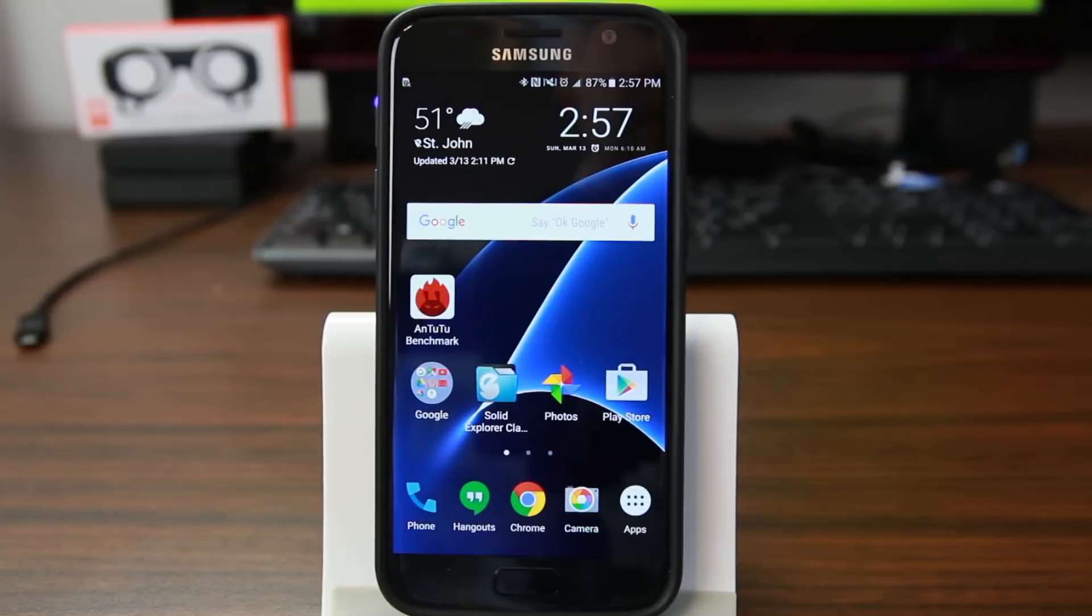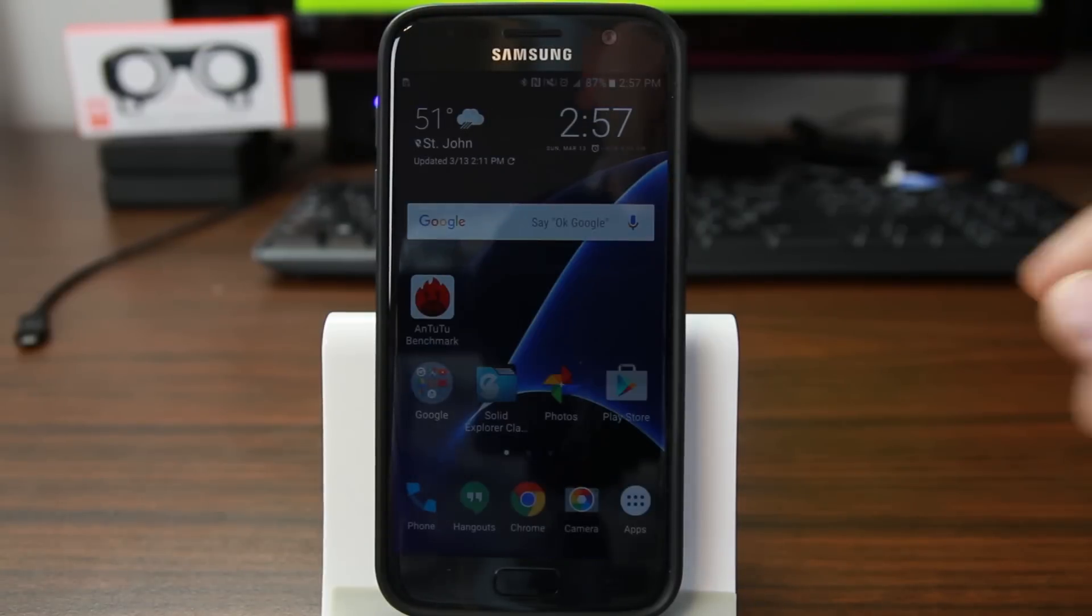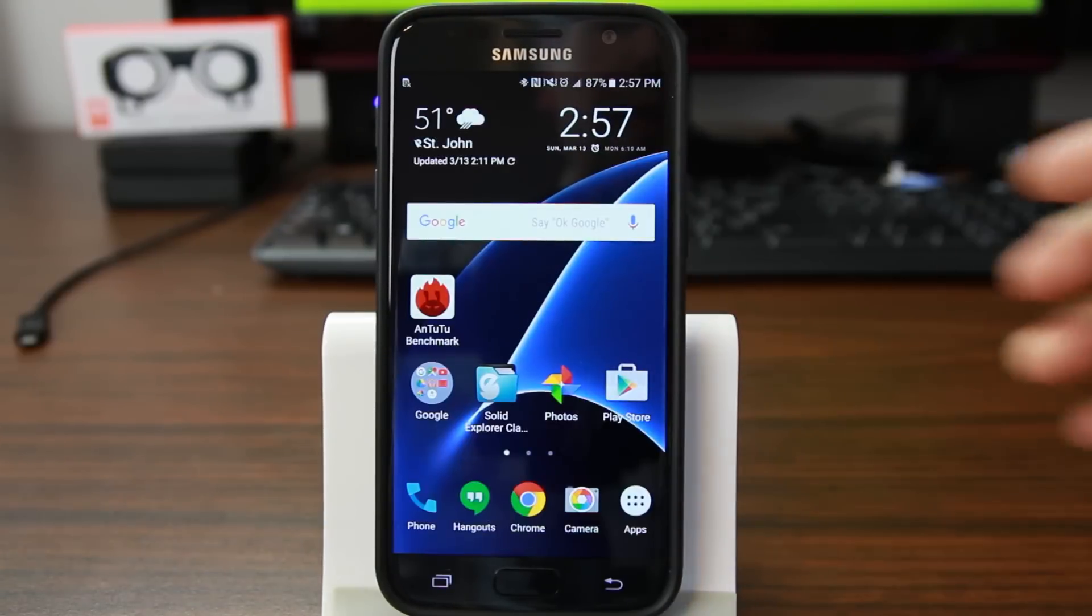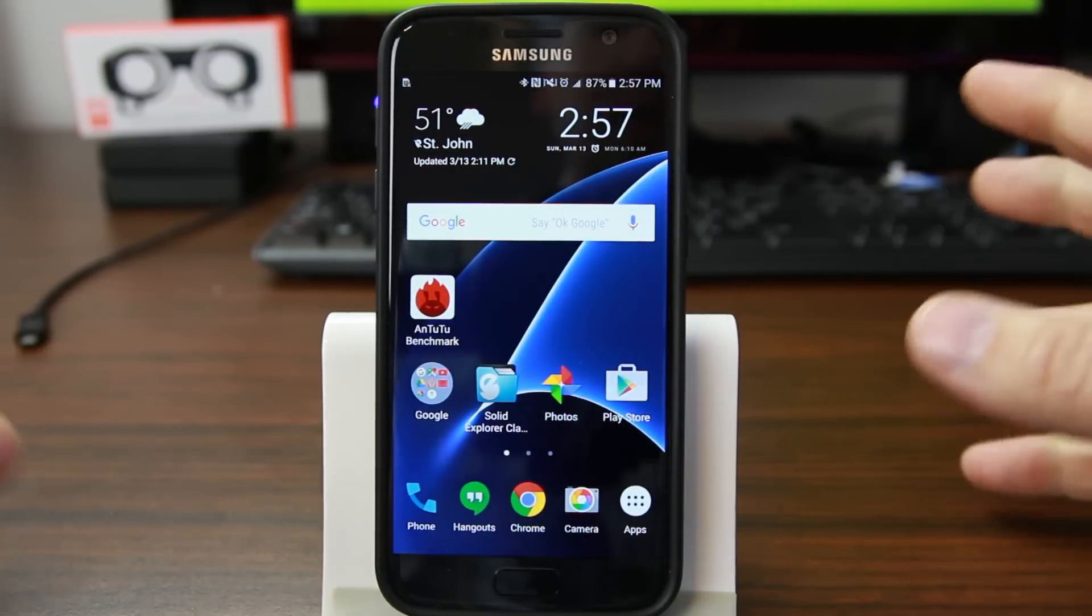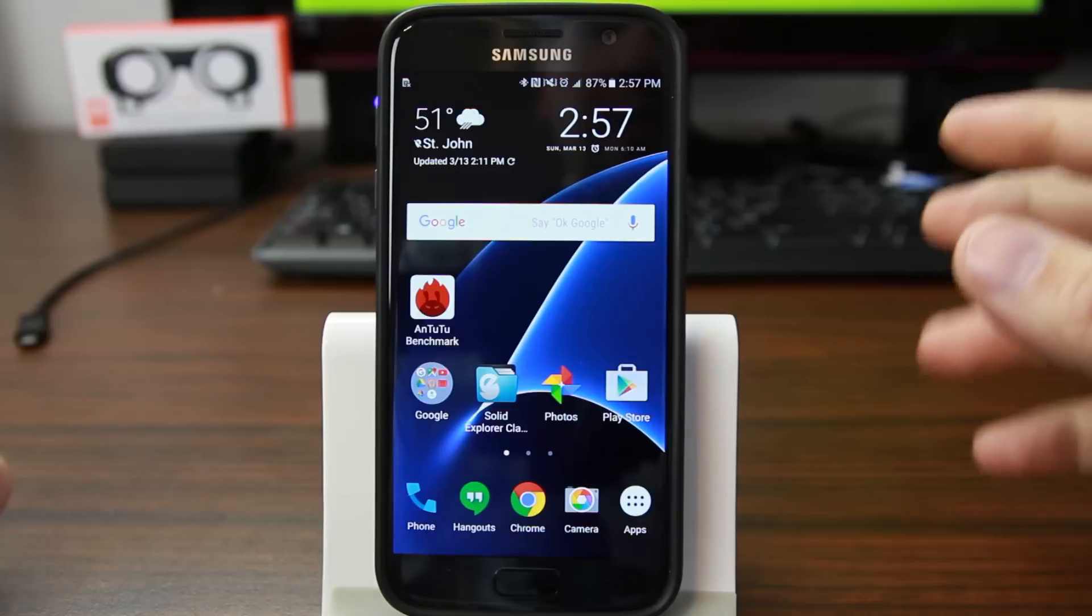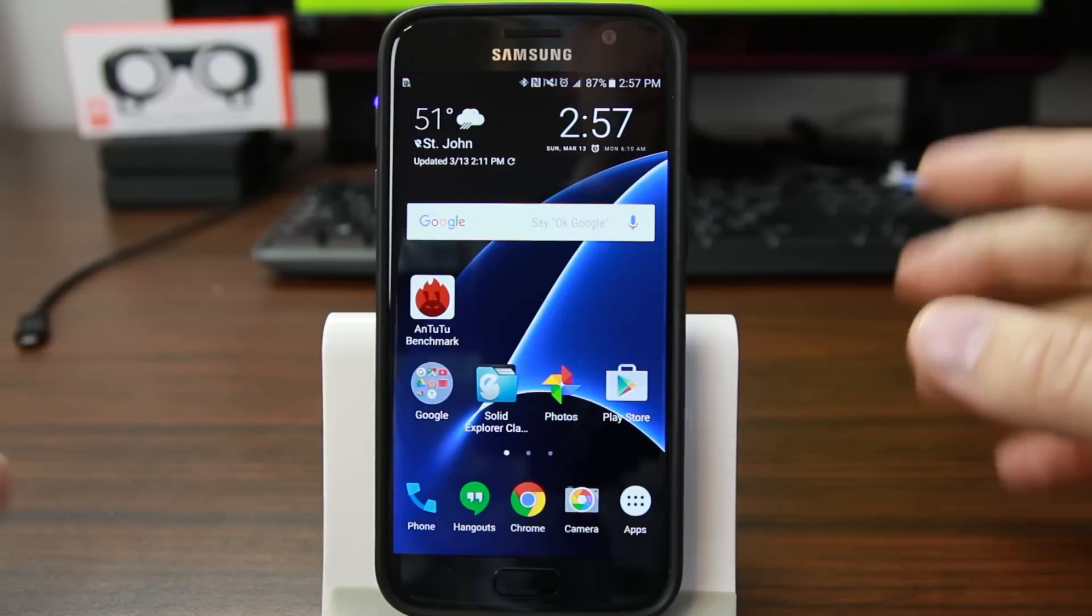How's it going guys, it's Root Junkie here and in today's video we're going to be talking about my Samsung Galaxy S7, specifically we're going to be talking about factory resetting your device.